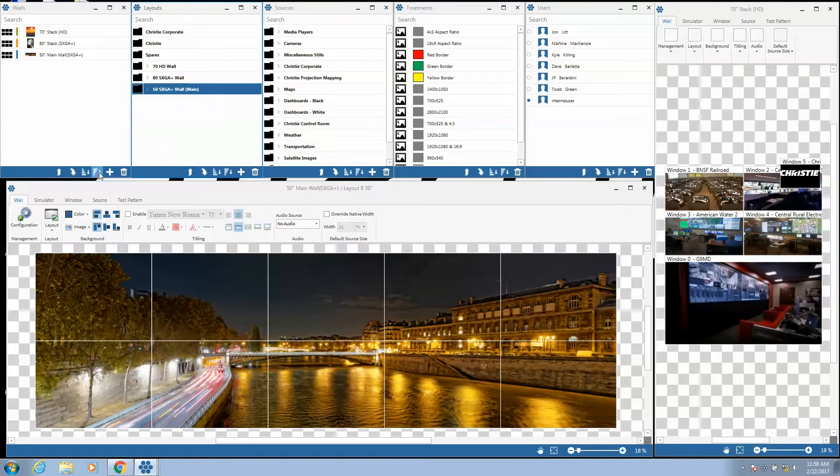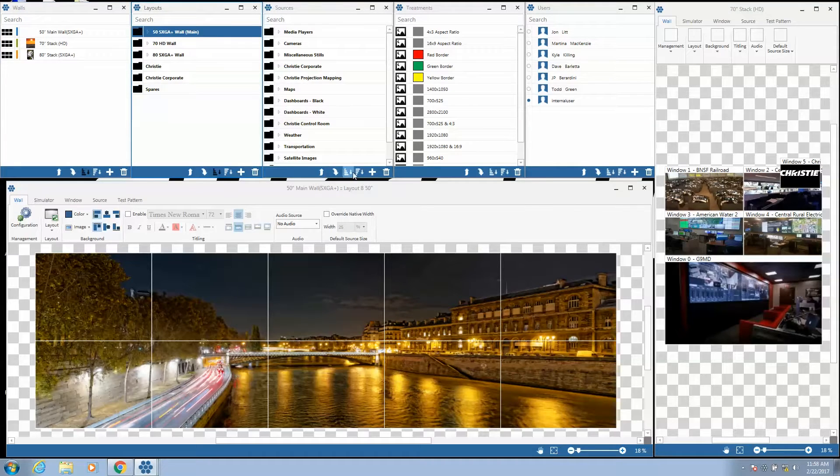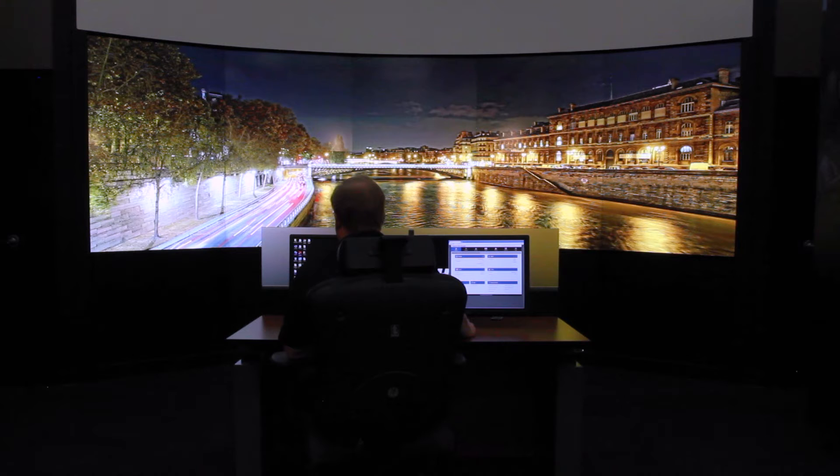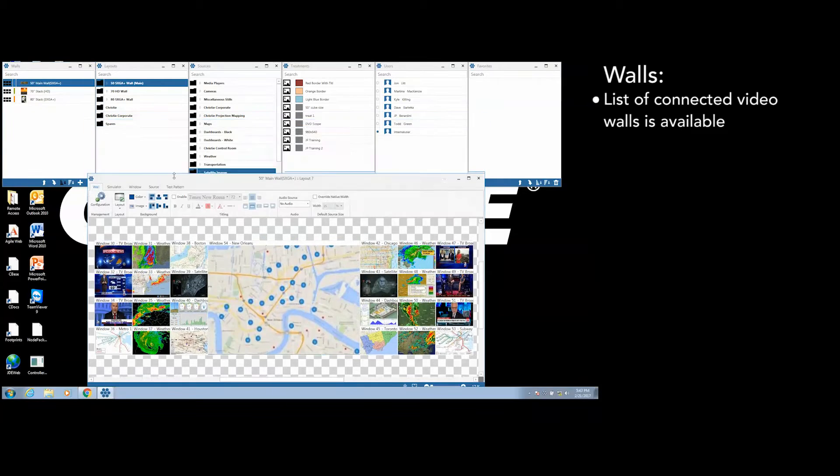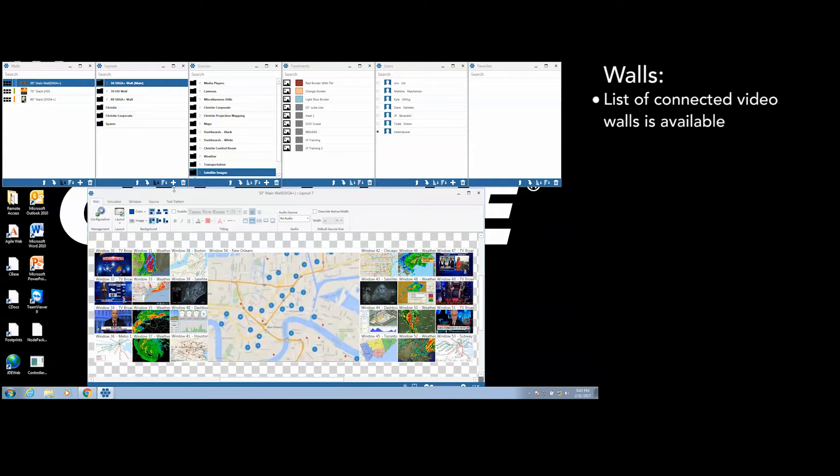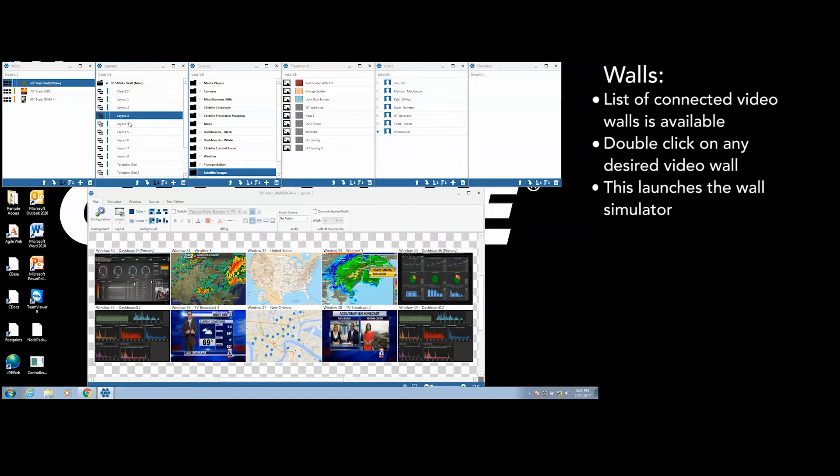A preview of the video wall is provided through the desktop client software, allowing users to visualize what is happening on the video wall. The user has a list of connected video walls that are available through the system. The user can double click on any desired video wall, which will launch the wall simulator.